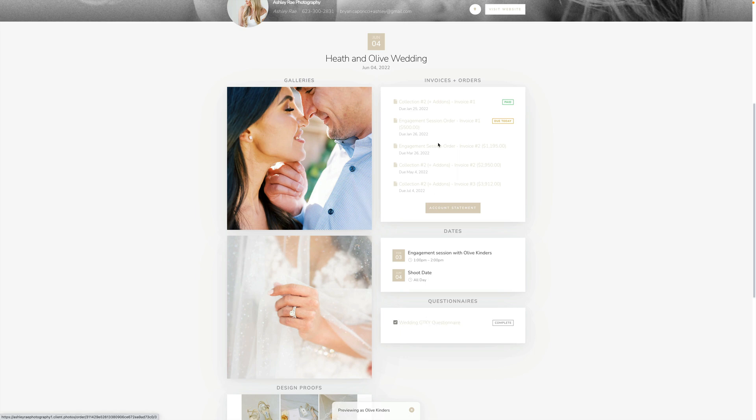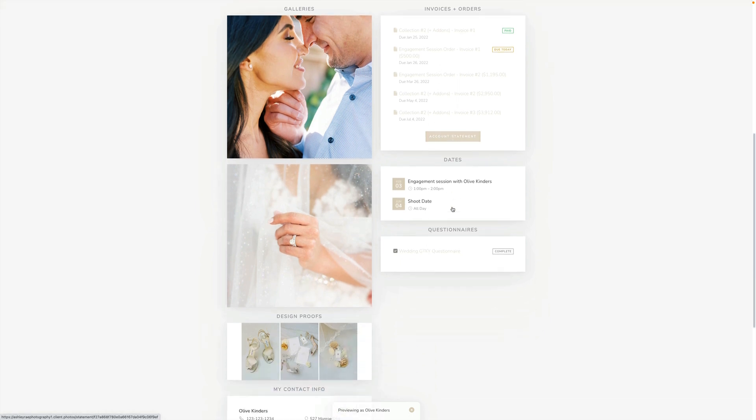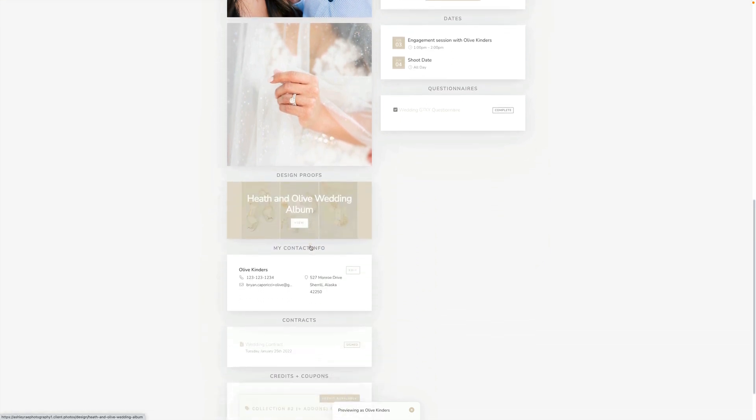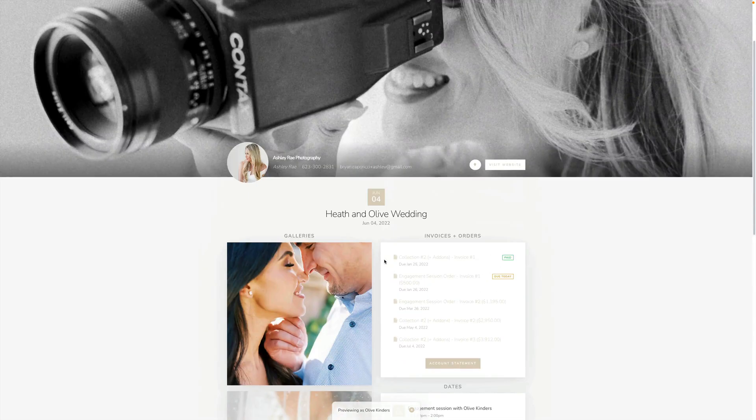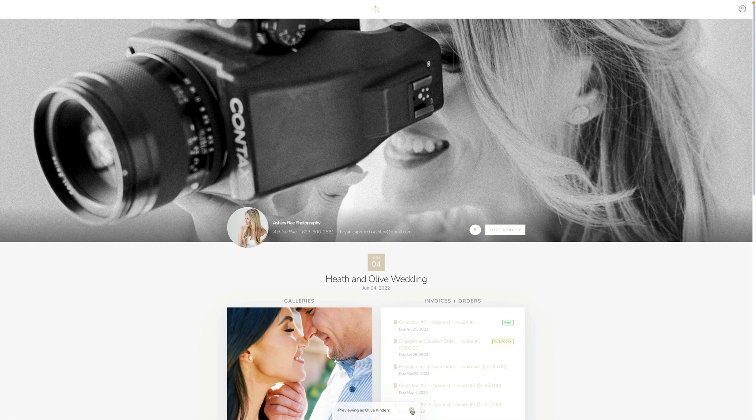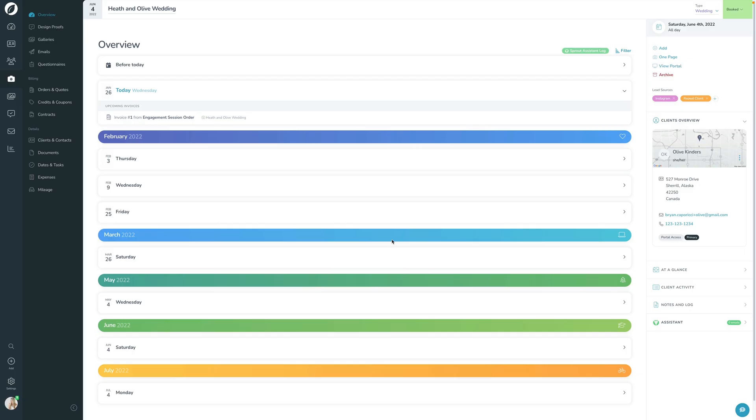They have their galleries, they have their dates, they have their questionnaire, they have their orders, they have their account statements, their design proofs - everything is right here in one place. You can preview this as the client by clicking that View Client Portal button.